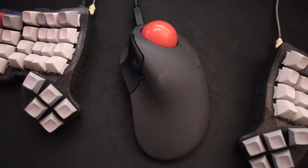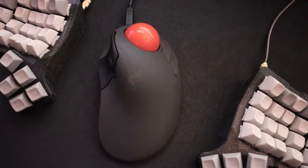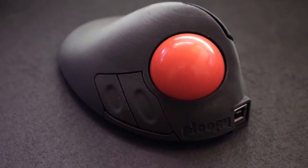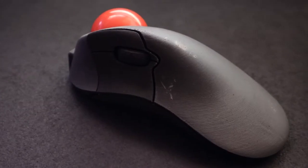Hi everyone! I wanted to build a Ploopy Classic trackball and noticed that there were no full video guides for it, so I decided to make one.